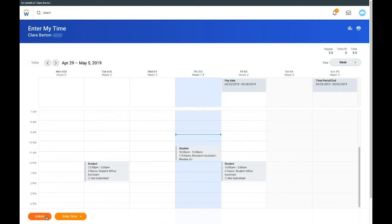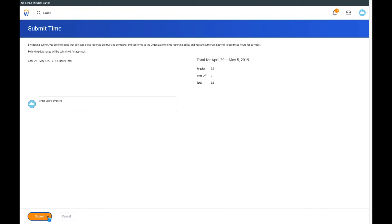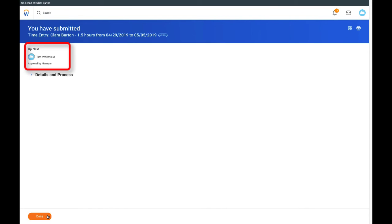When done, click Submit. Verify that all hours are correct. Click Submit again. The timesheet will be routed to the appropriate time approver for review and approval.